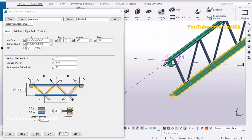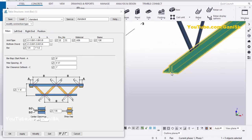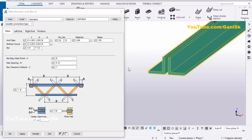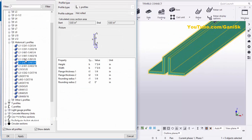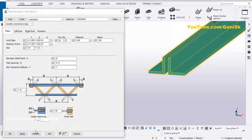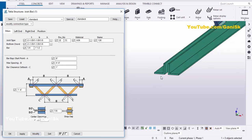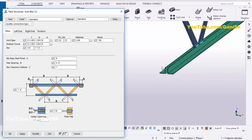Similarly you can change the bottom chord profile also. Click here and let's take this profile, then click on Apply. Click on Modify to see the result. You can see — like that.